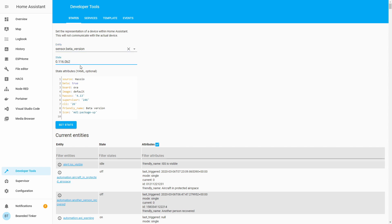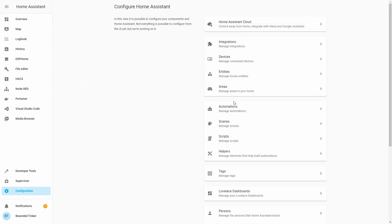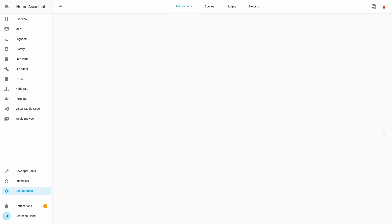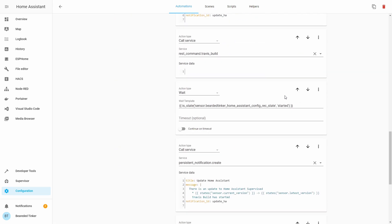But what can we do with those sensors, and why do we even care? Most people will probably not care that much because they upgrade when they want to. But some people forget there is a newer update available, so we can use this to make an automation that will notify us. We will use part of the automation from the previous video. Let's go to Configuration > Automations — in the last video we created a long automation called Home Assistant Update Automation.